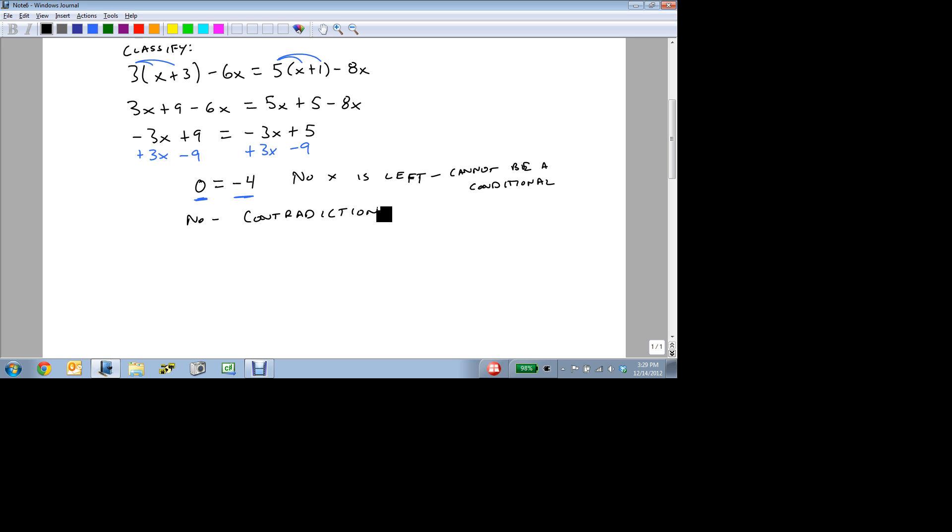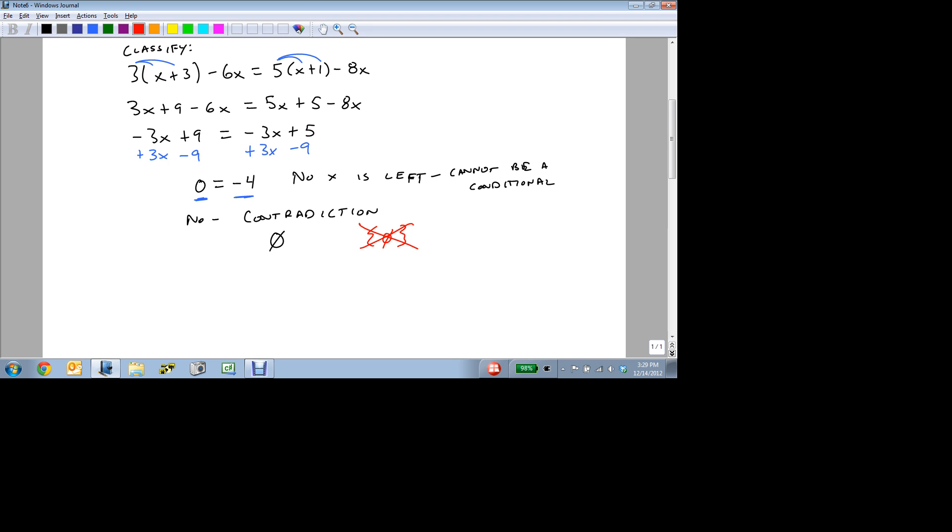And if you had to list the solution set, we'd put a 0 with a line through it. Make sure, however, that when you do this, you don't put this inside the set braces for a solution. It's specifically outside the solutions. So that's how we identify a contradiction, is that we end up with something that cannot be true. 0 cannot equal minus 4, no matter what x is.